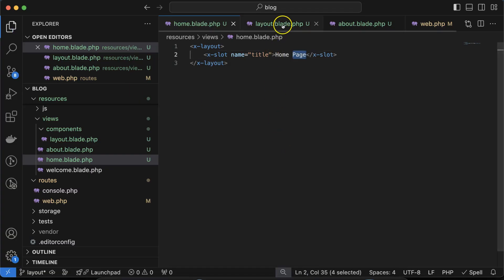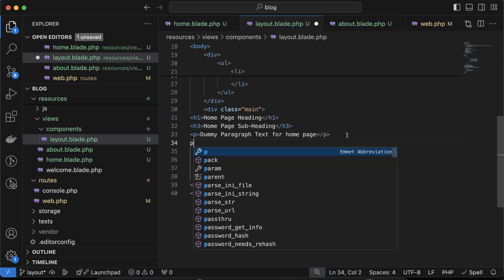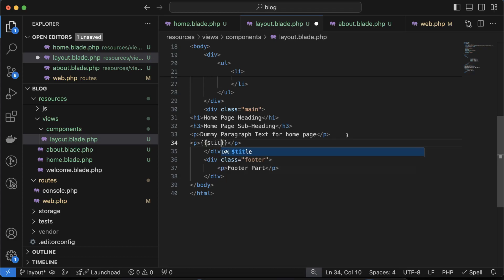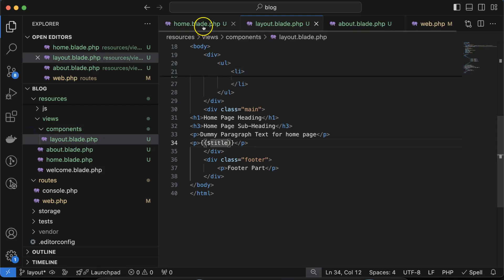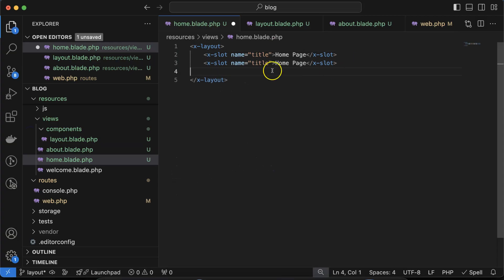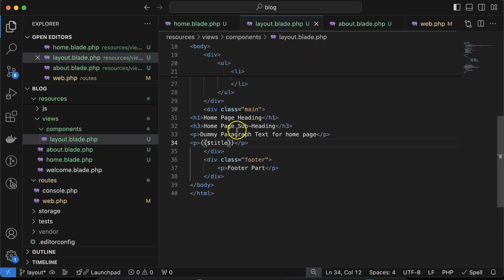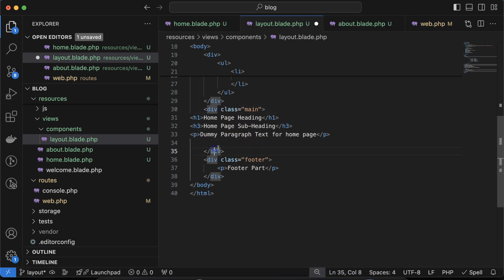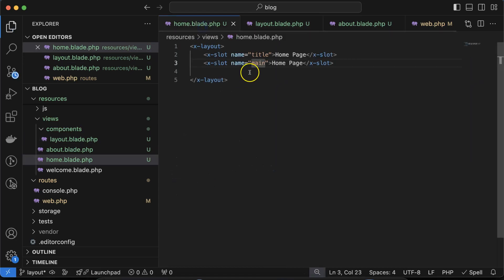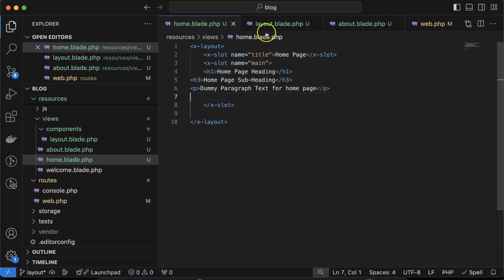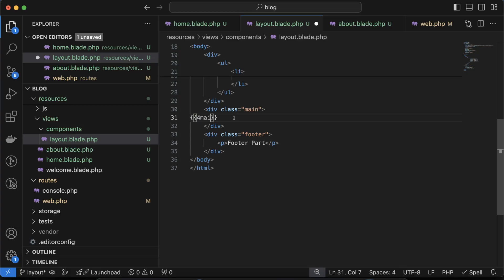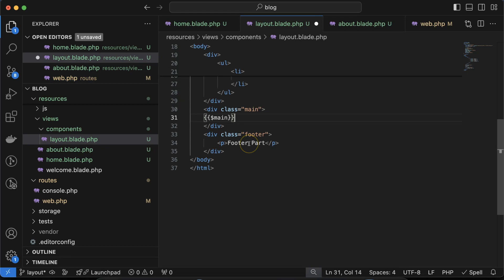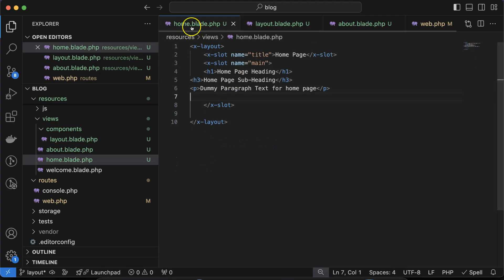Now we'll see `home` displayed in the title tag because that's what we're passing dynamically. You can use `$title` anywhere in the layout, like below a `p` tag, and it will work. Let me define one more slot named 'main' for the main page area. Cut the main content from the layout into this slot in the home page, and in the layout blade file, use `{{ $main }}`. Now everything renders correctly from the home page's main slot.